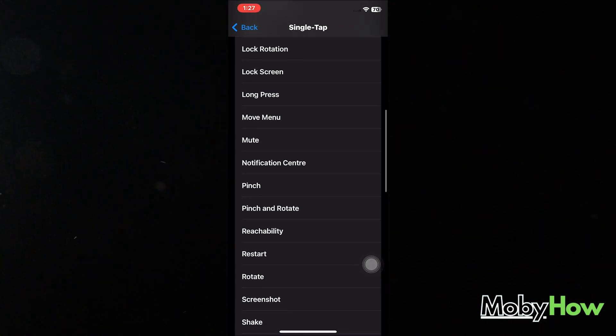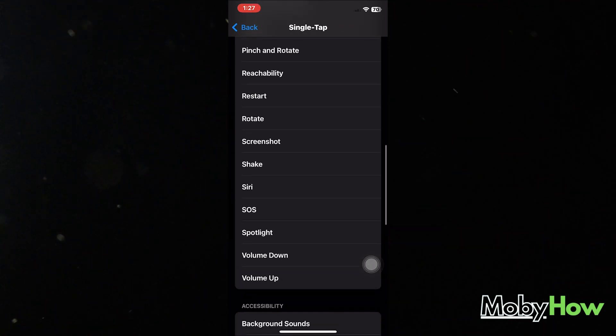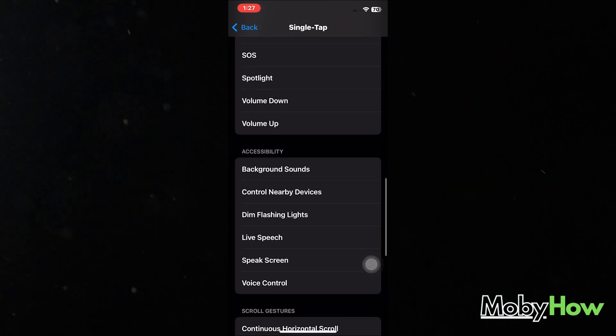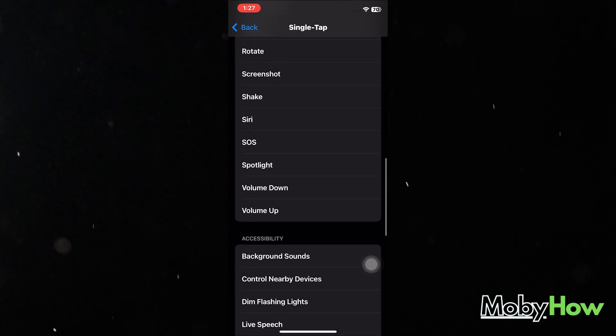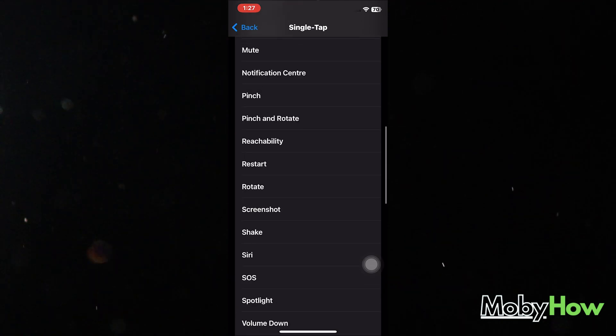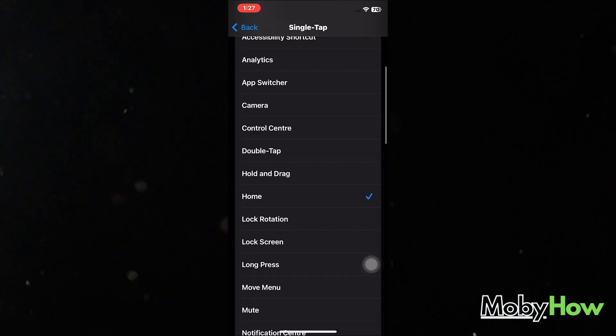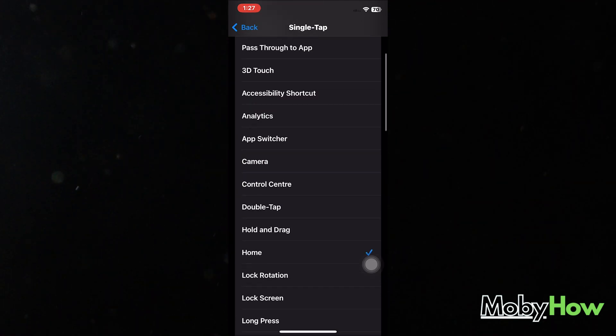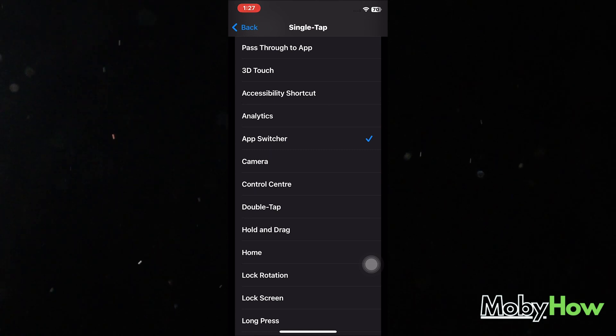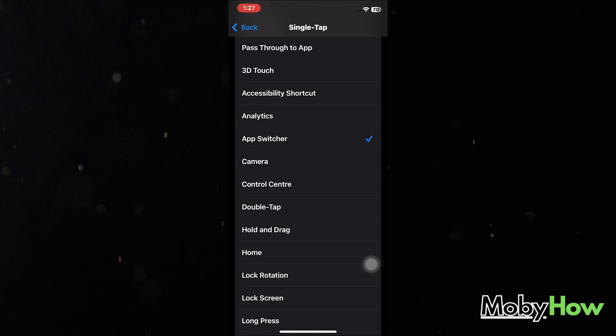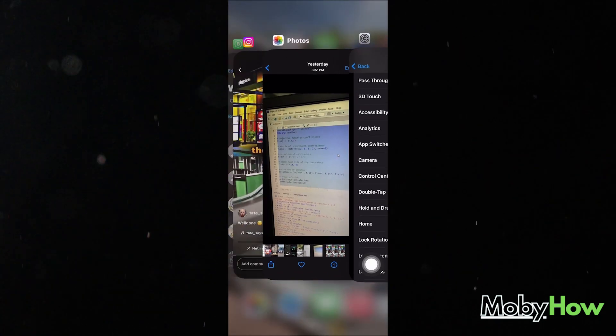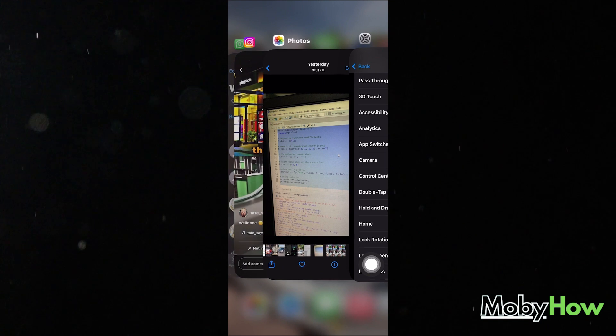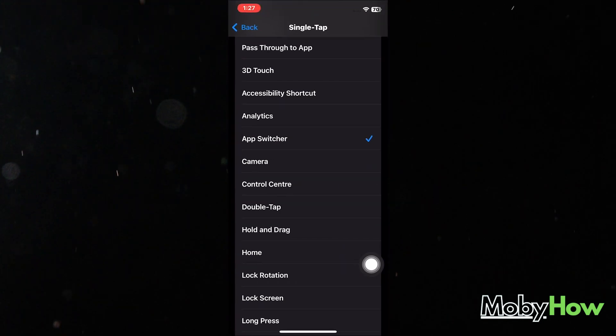Now you can also have a lot of other options like Accessibility Options, Gestures, Mute, Long Press, Lock Screen, Lock Rotation, App Switcher. Now if I click on this, it's going to switch to my previous app. I can check all my other apps as well.